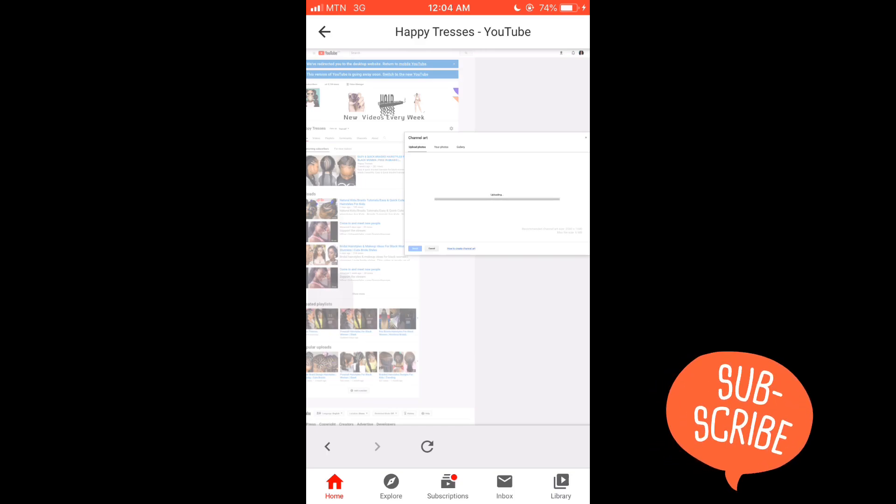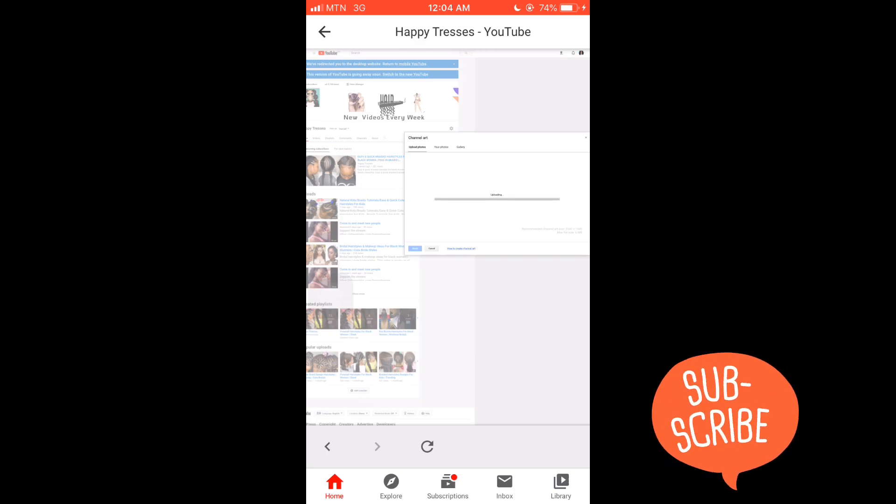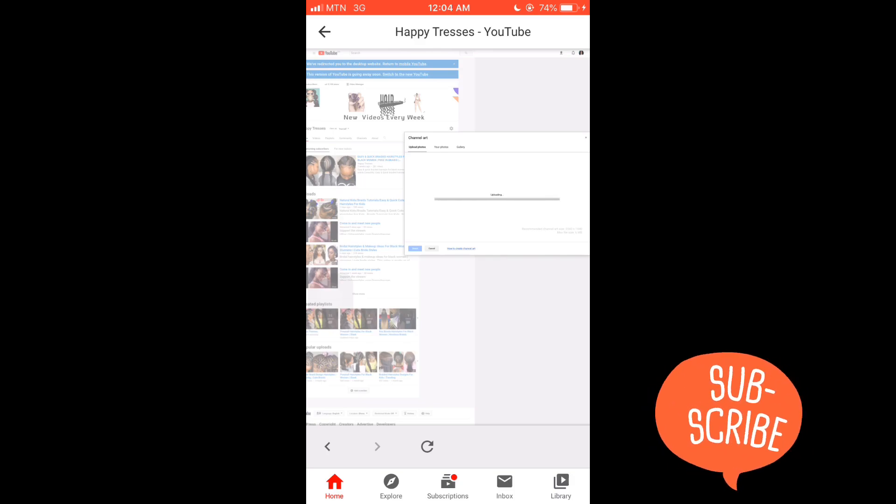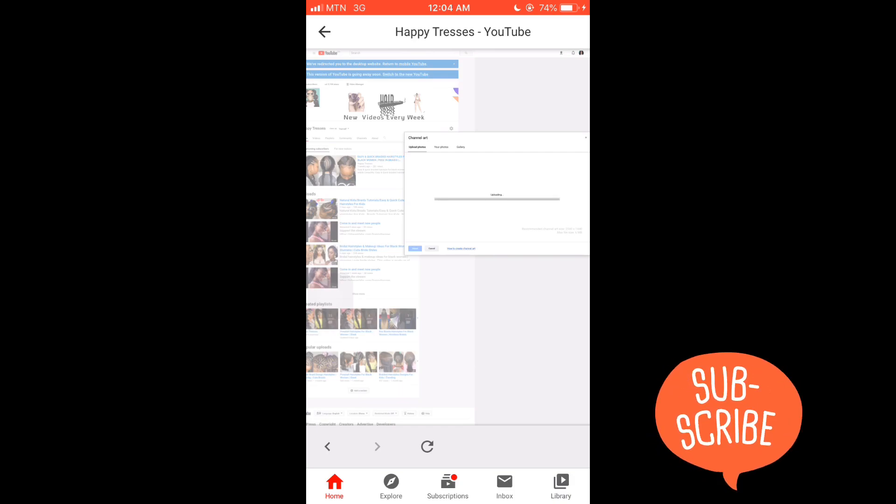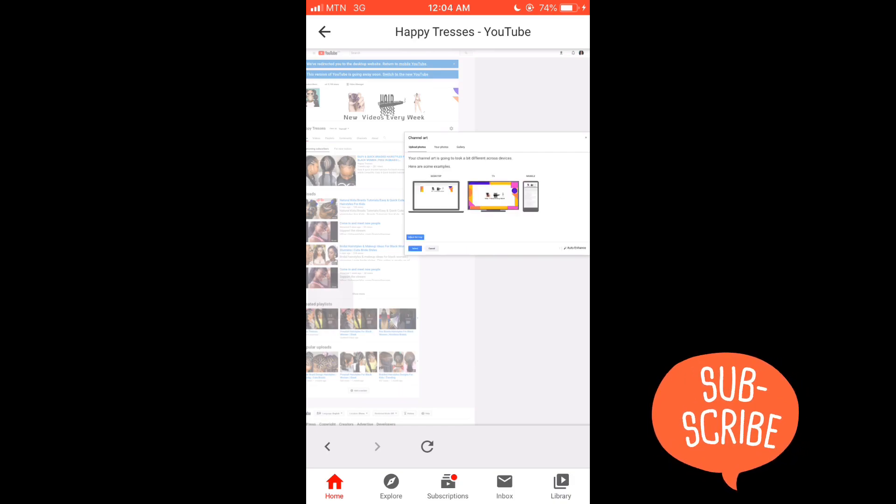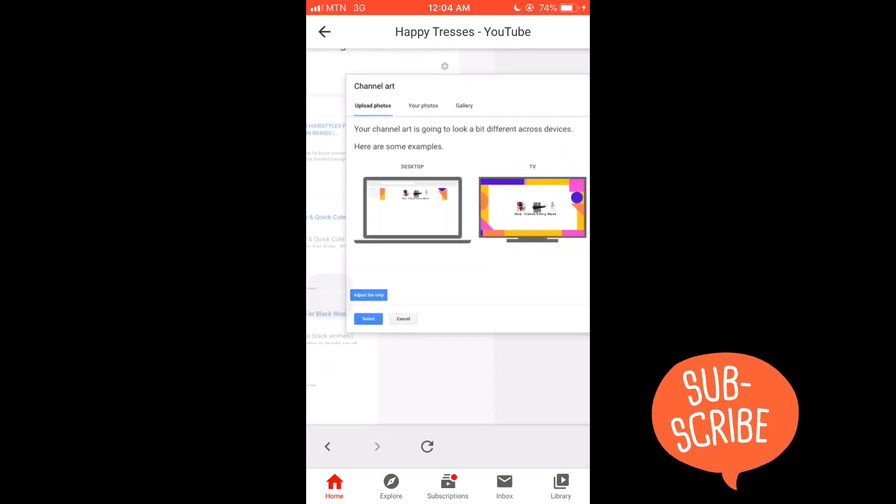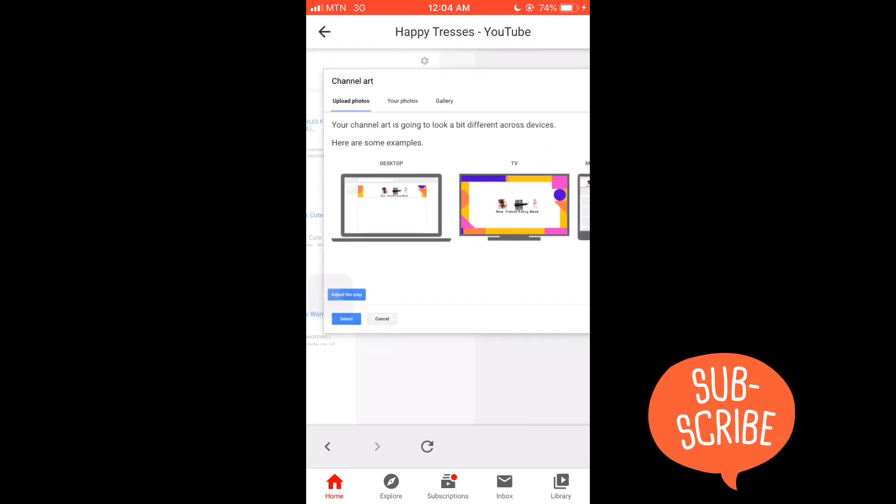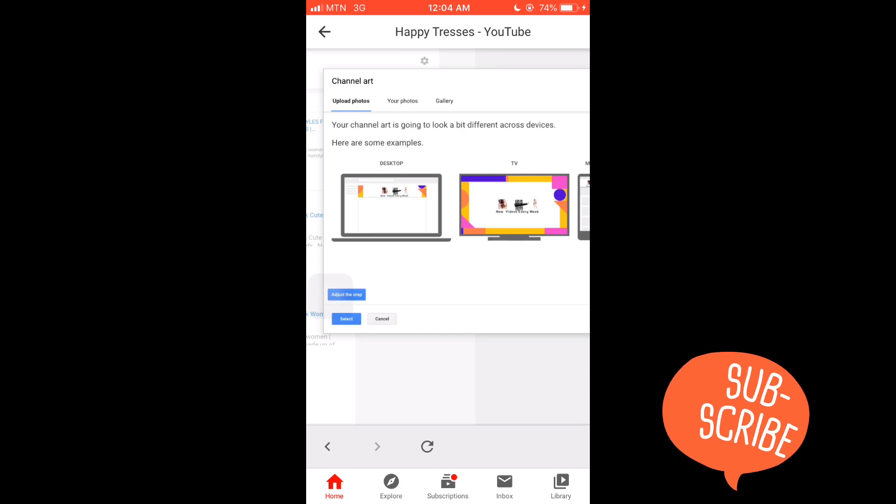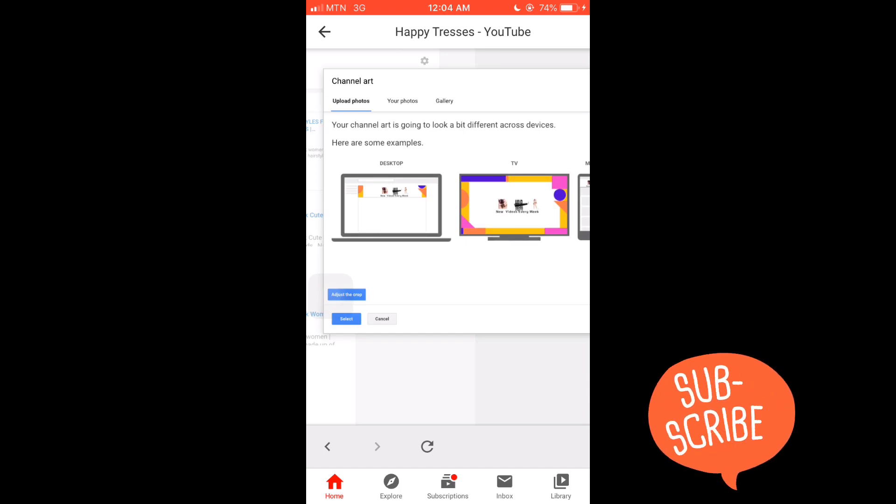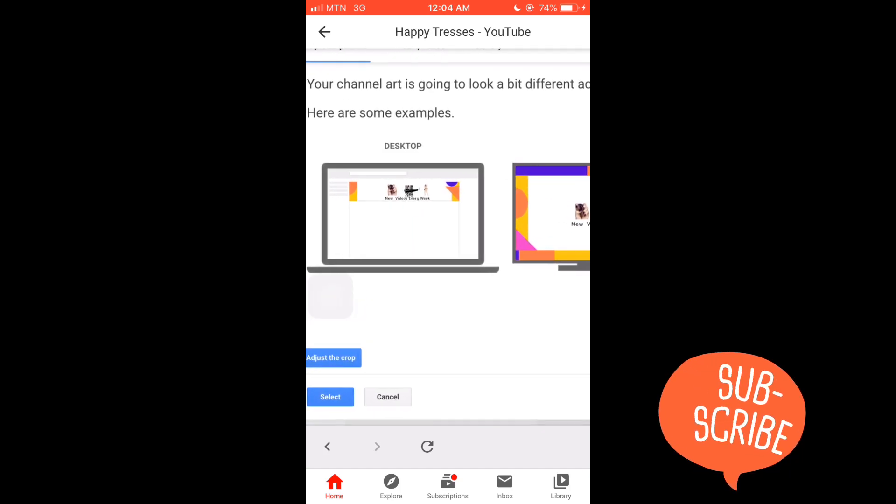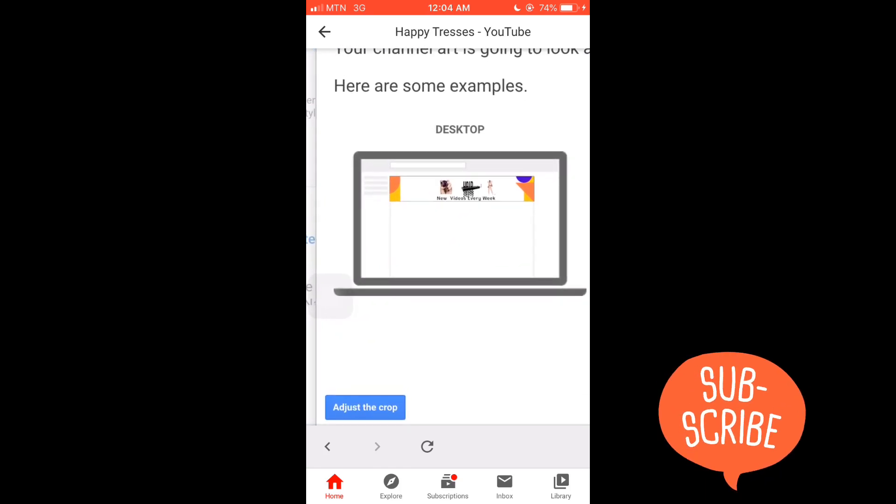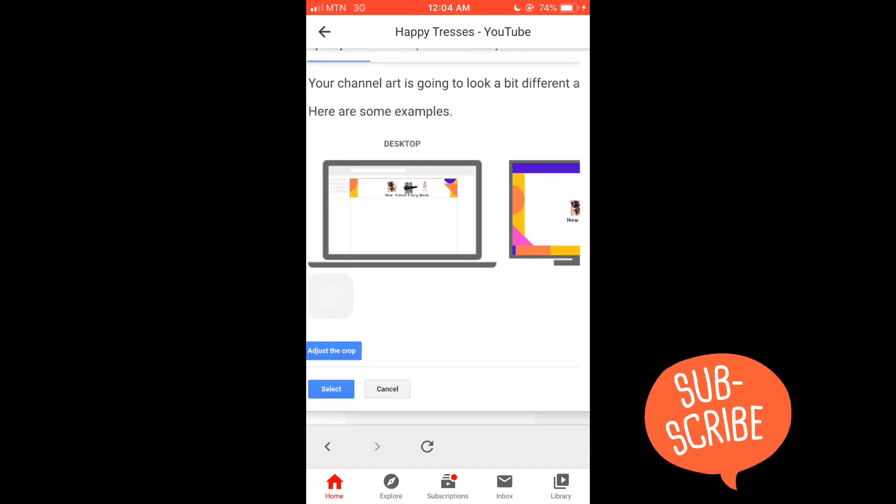It's still uploading. This just takes a few minutes - seconds, two minutes - to be done. All right, so there you have it. I'm going to zoom in so you see what it says. It says 'Your channel art is going to look a bit different across devices. Here are some examples.' On desktop, my channel art is going to look like this. On my mobile phone, it's going to look like this.